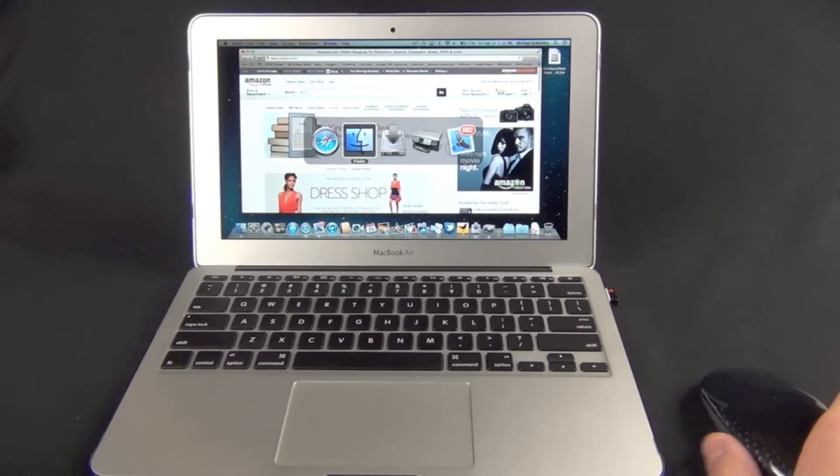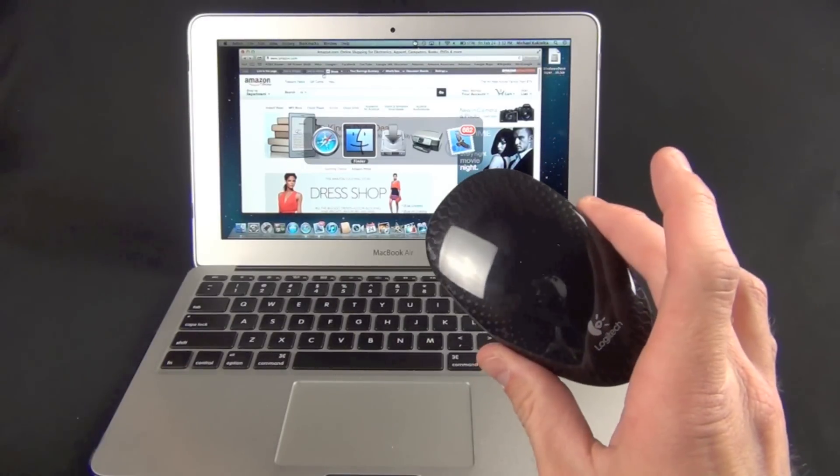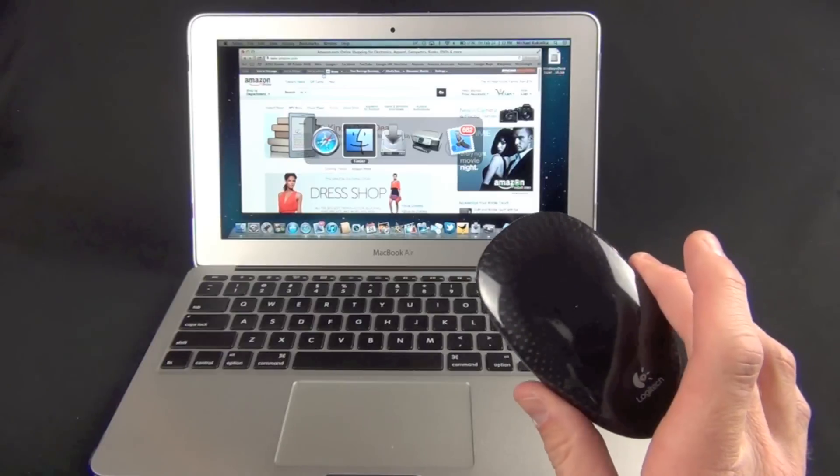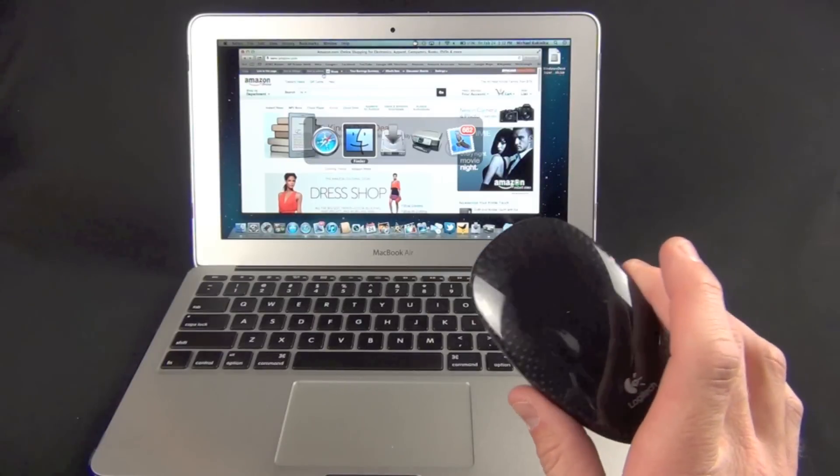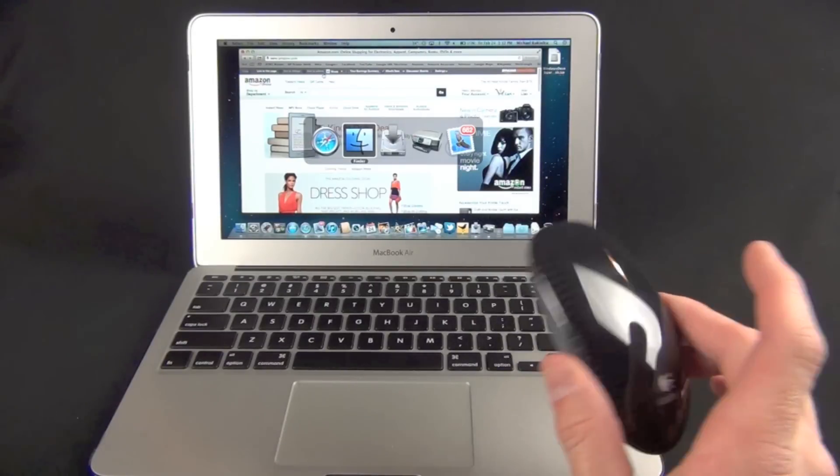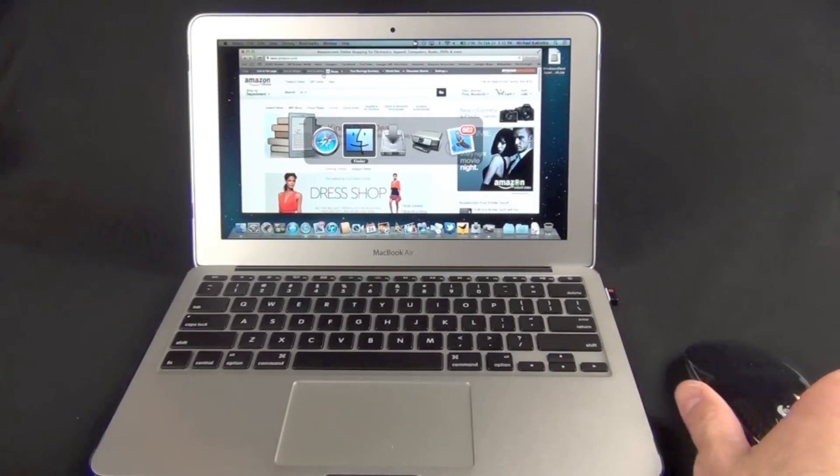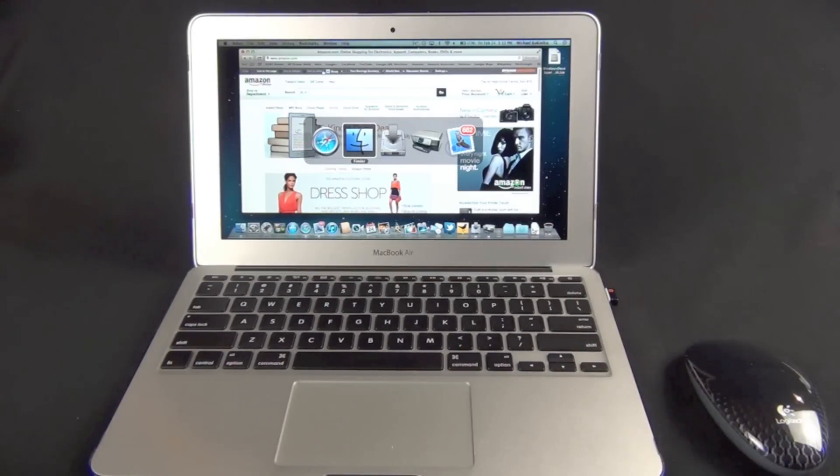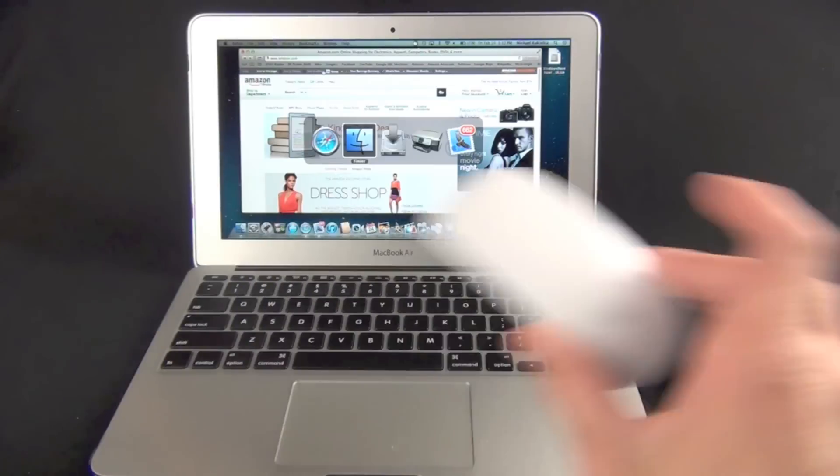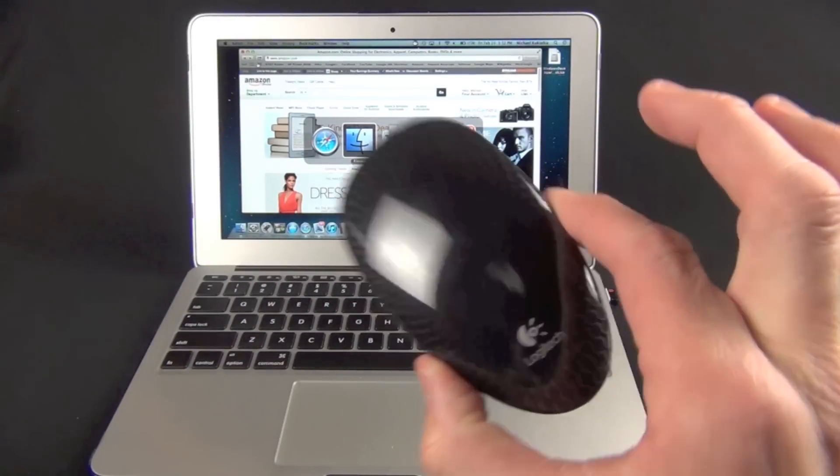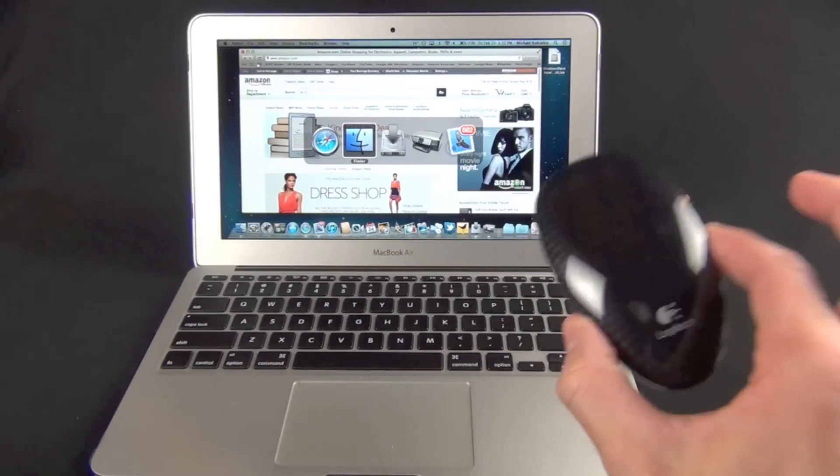Unfortunately, the other big problem is you lose all those multi-touch gesturing options you have with a trackpad or with the magic mouse. Again, don't buy this if you have a Mac. This is for a PC.